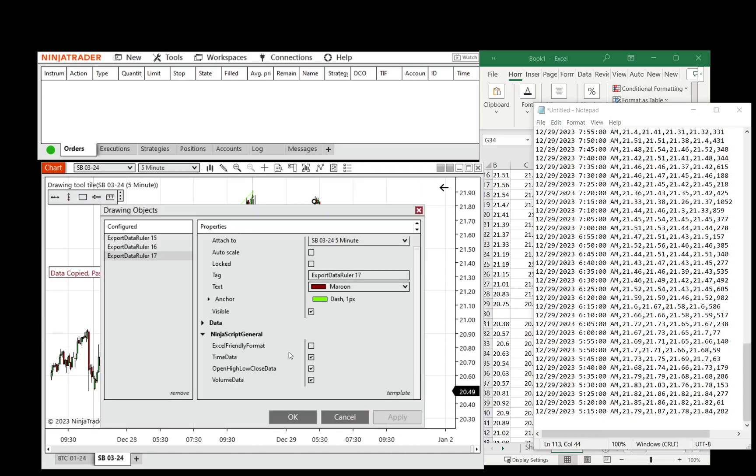That's just one of the settings. You can omit time and date data, only do volume, and so on.